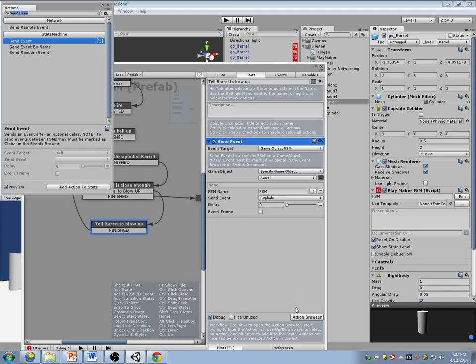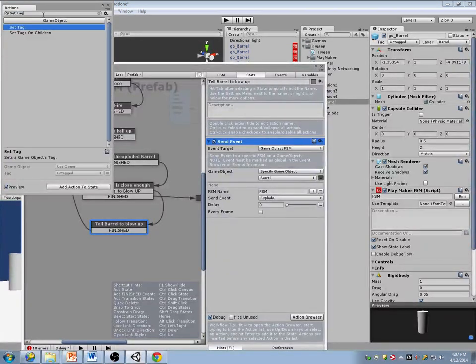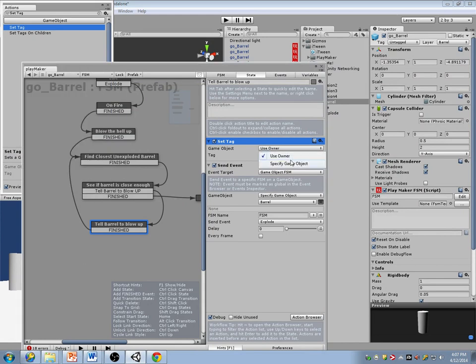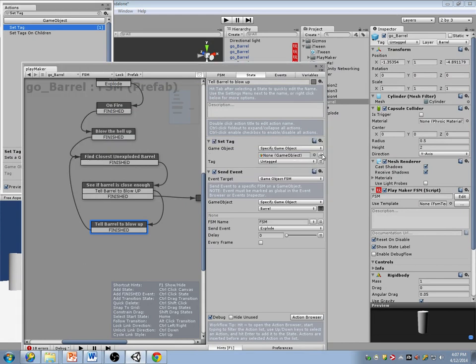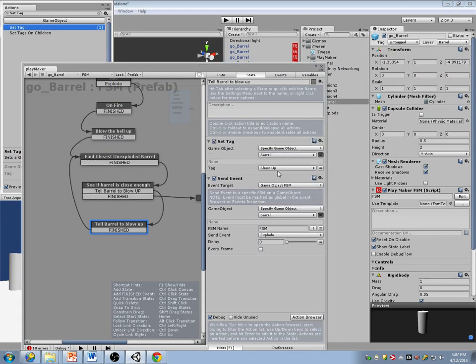Before I finish this, I'm also going to set the tag on that barrel — I'm going to tell it that it's 'blown up,' so that I don't look for it again.